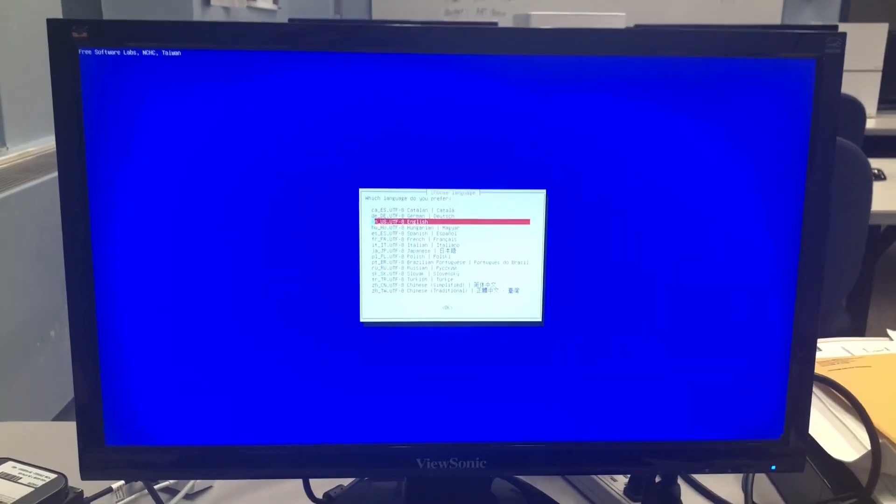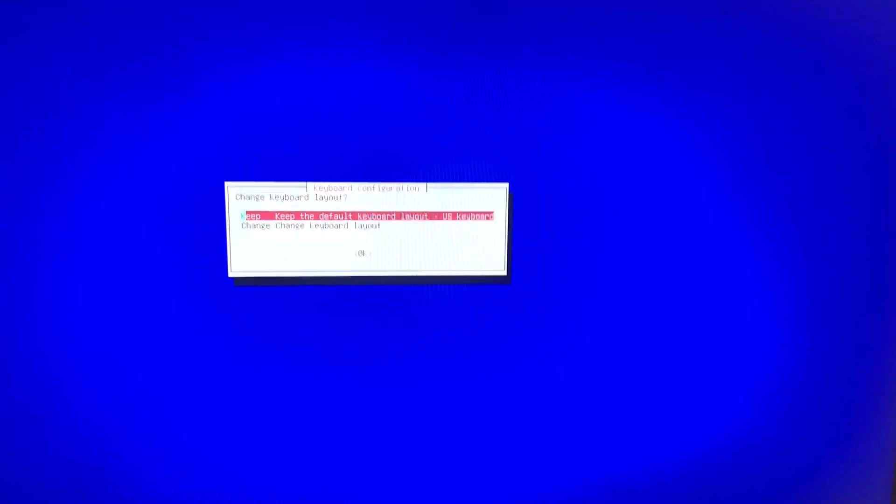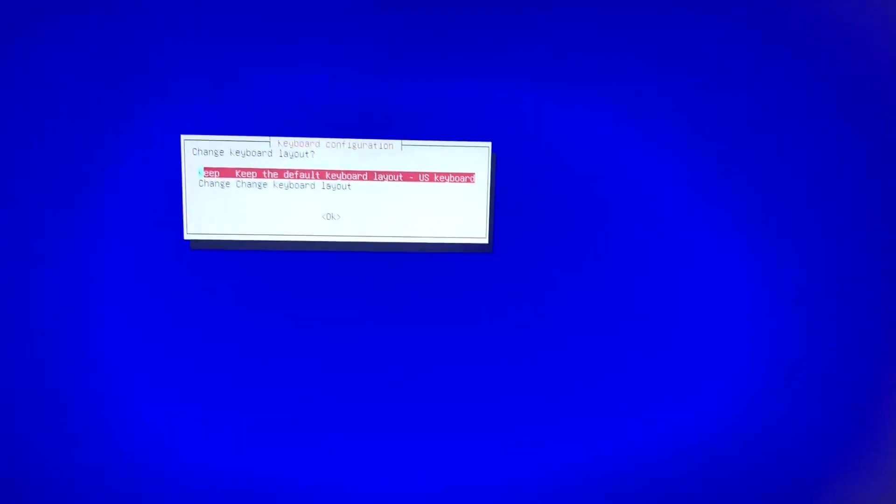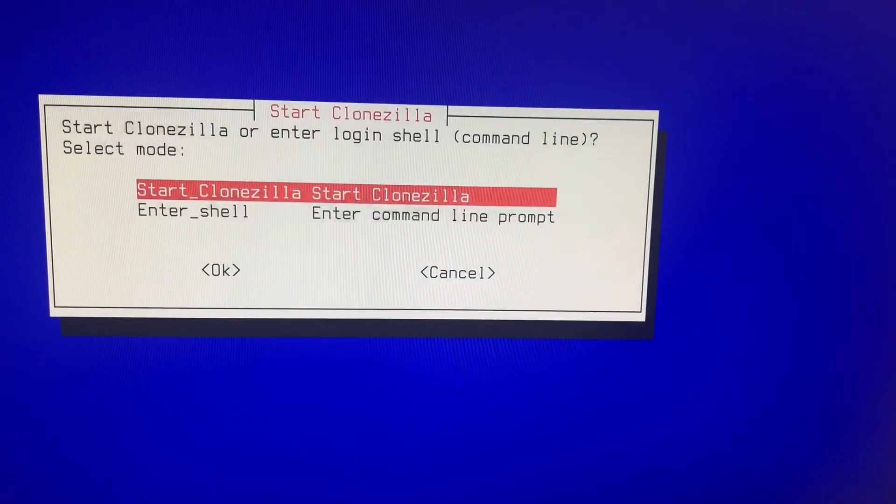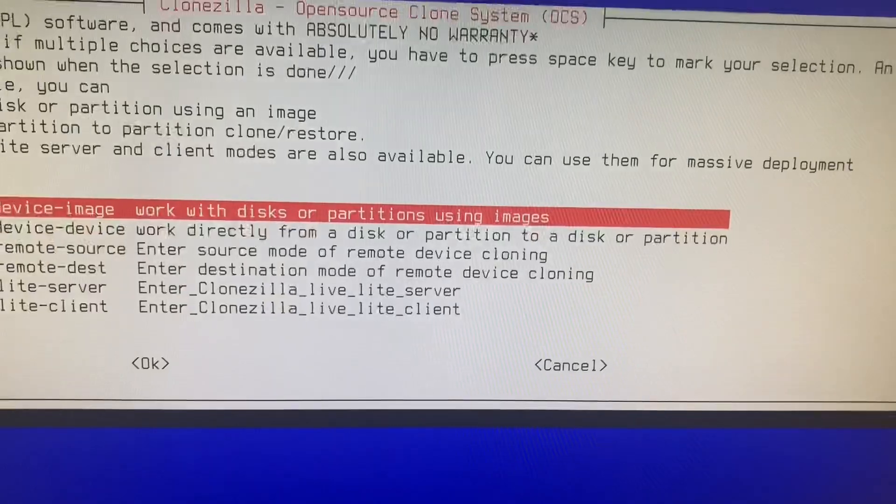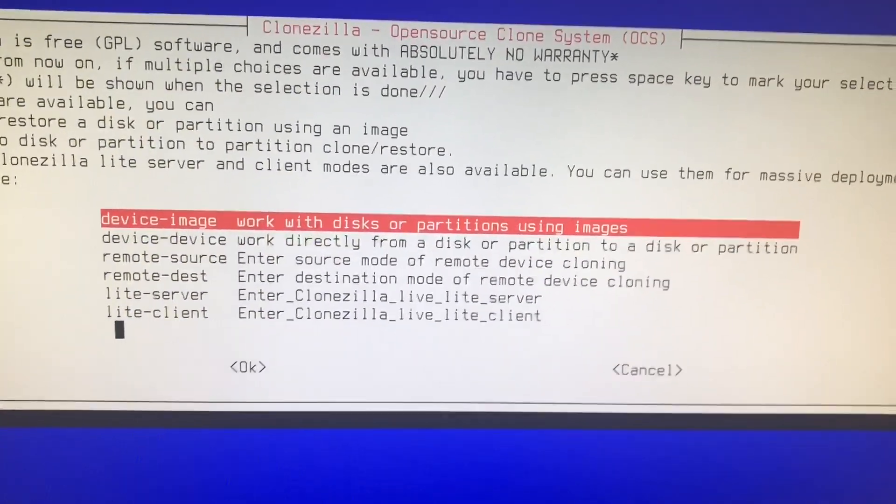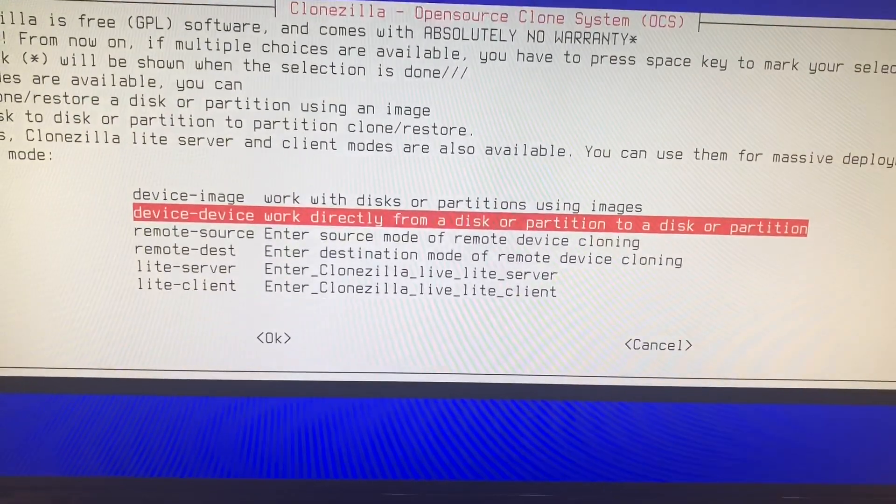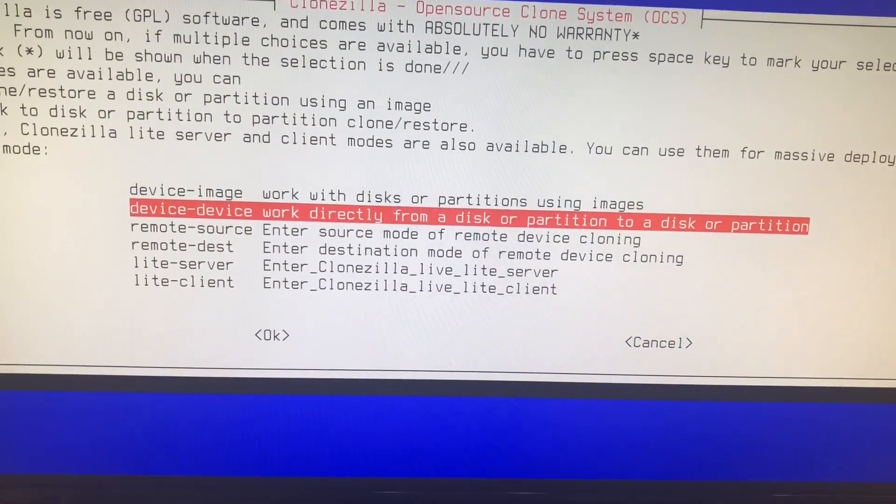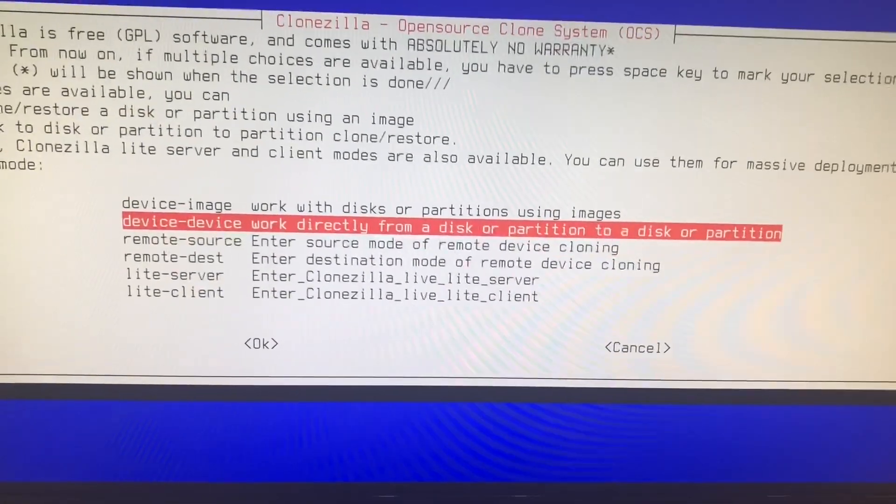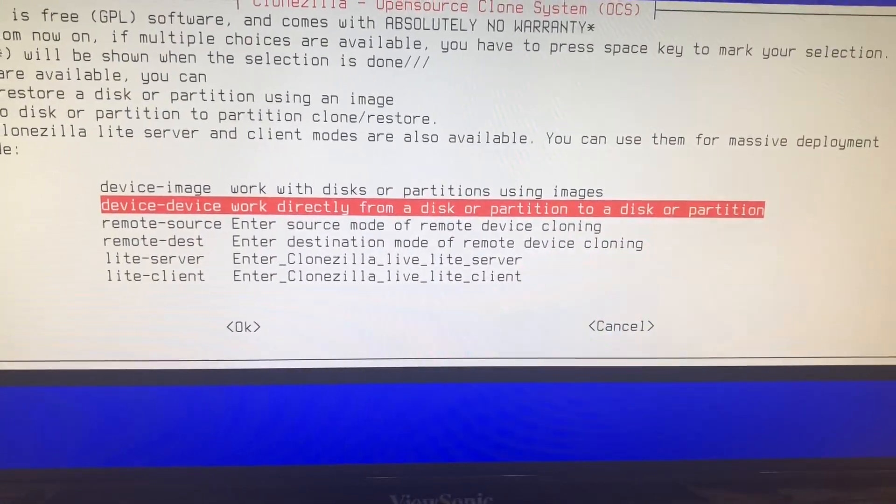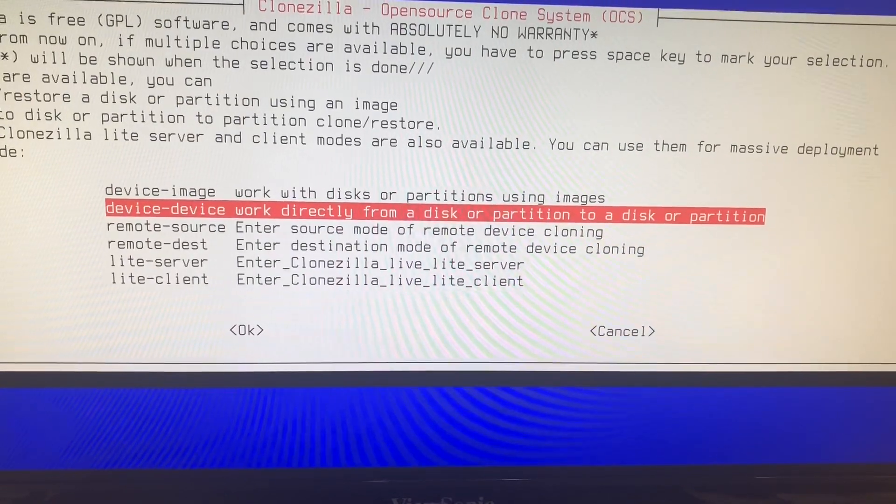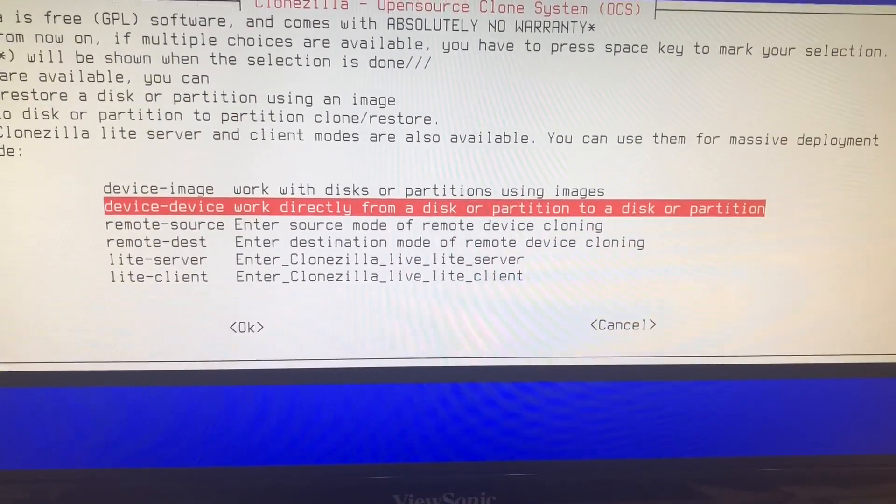Whatever language you prefer, I speak English. Keep keyboard the default. Start CloneZilla. You want device, the second option: device-device, work directly from a device or partition to a disk or partition.